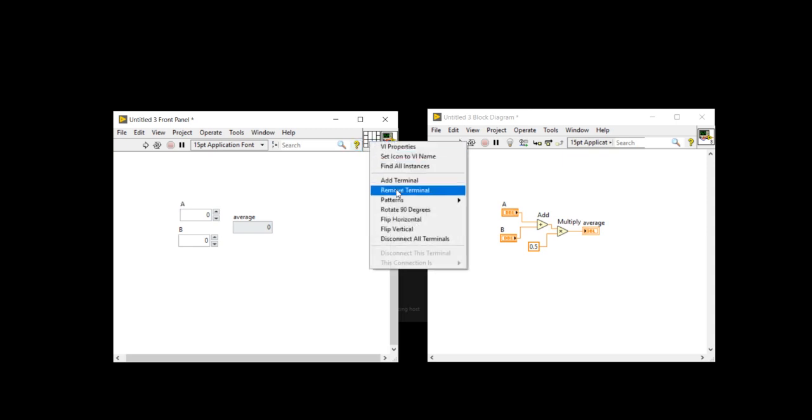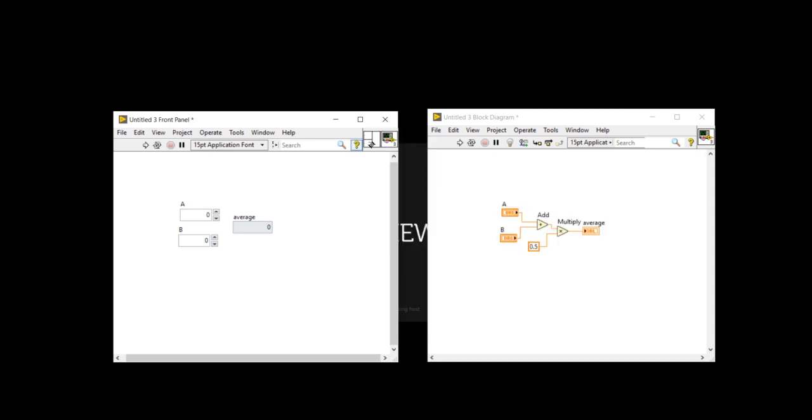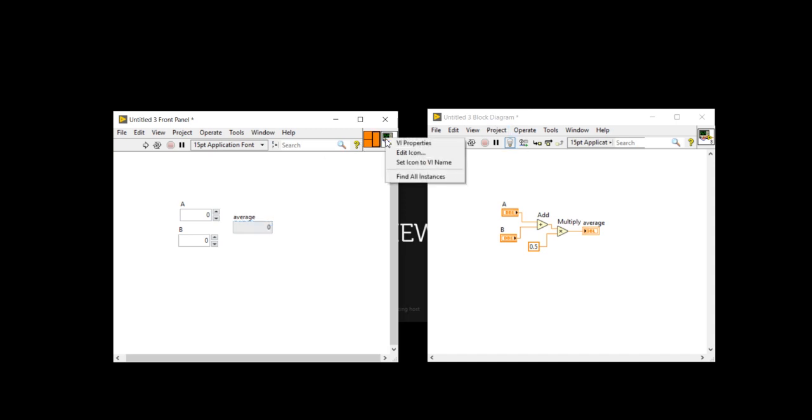So right click here, come here and change it to input, one output. Now I am going to assign the terminal with the connector pane. Now I am going to edit this icon.